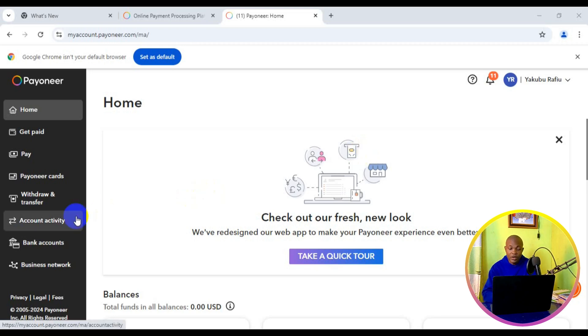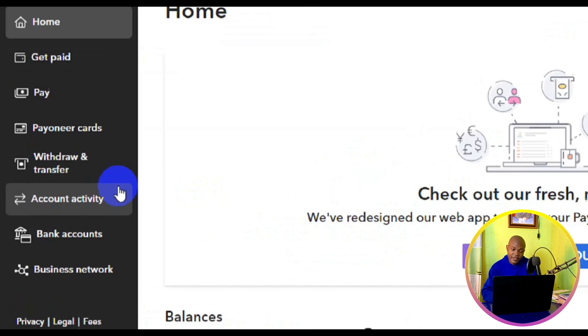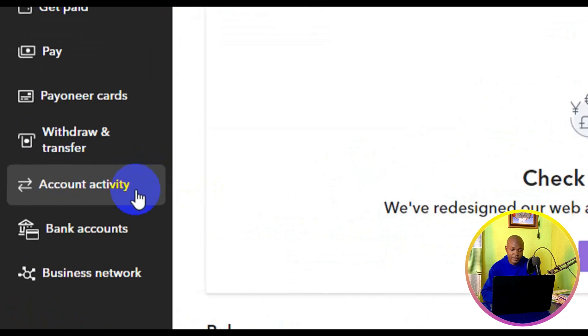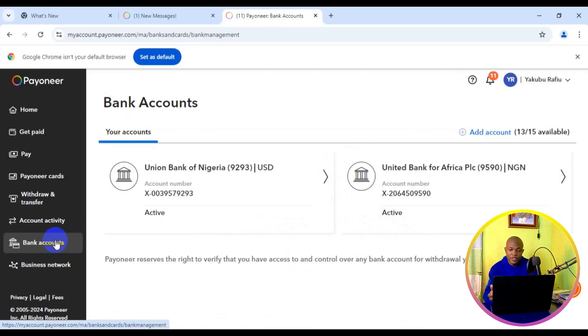Make sure you click on bank accounts. It's going to take you to all the number of bank accounts you have in your Payoneer account.